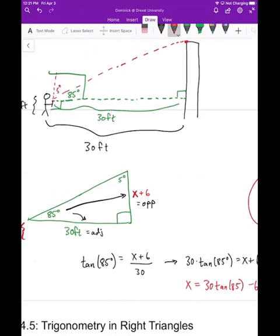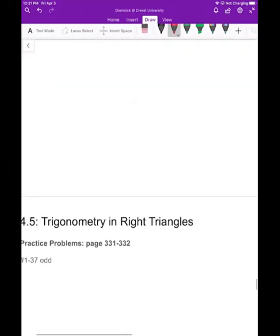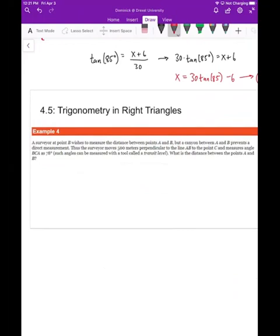The key idea behind these word problems is to extract a right triangle so you can apply trig. Let's do one more example. A surveyor at point B wants to measure the distance to point A, but a canyon prevents direct measurement. So they move 500 meters perpendicular to line AB to point C and measure the angle. We want to find the distance between A and B.